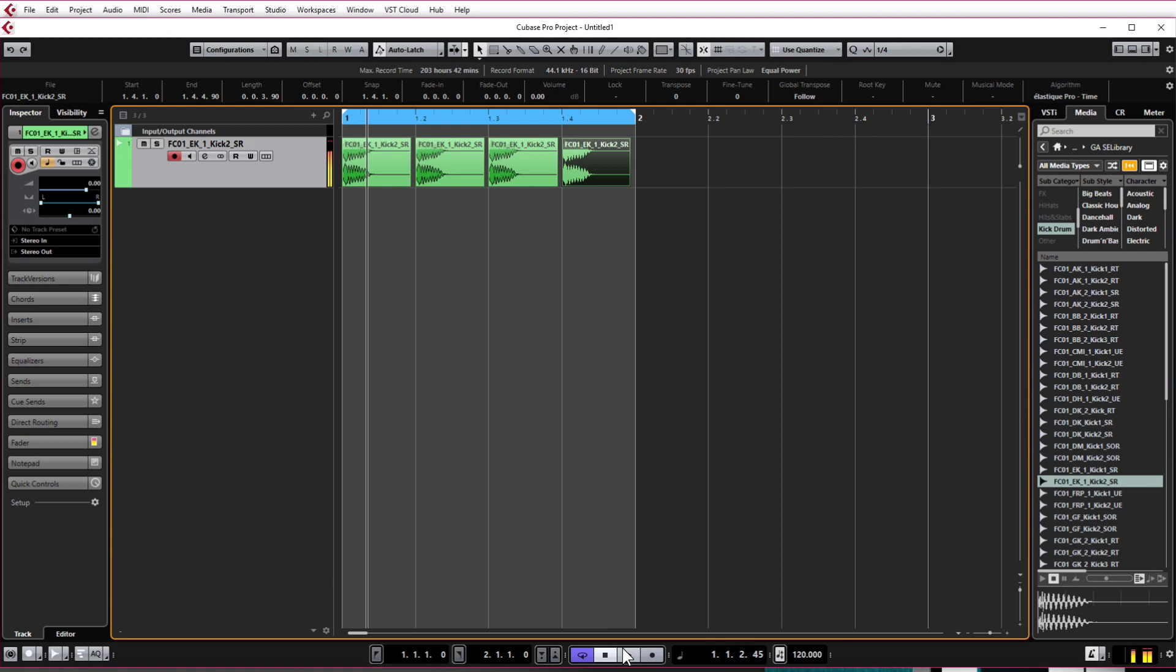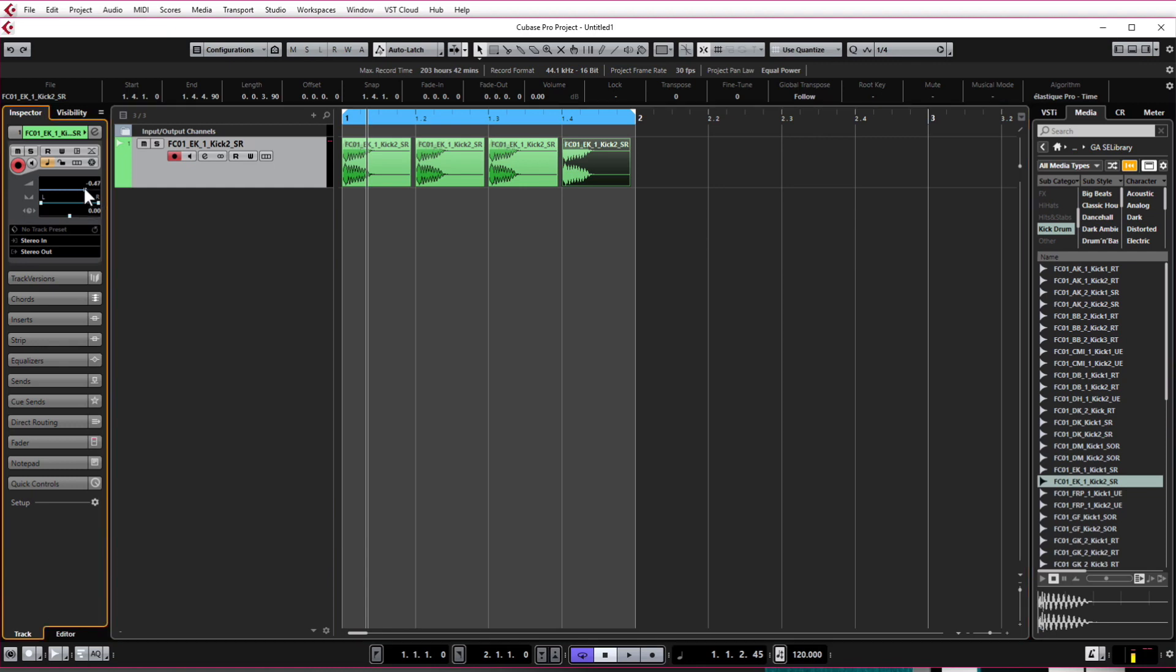And there we have our four kick drums looped. So just for a bit of preparation for later on once we start bringing in all the other drums, all the other instruments, this track could end up with 20 or more different elements. What we need to do is bring down the kick drum volume.